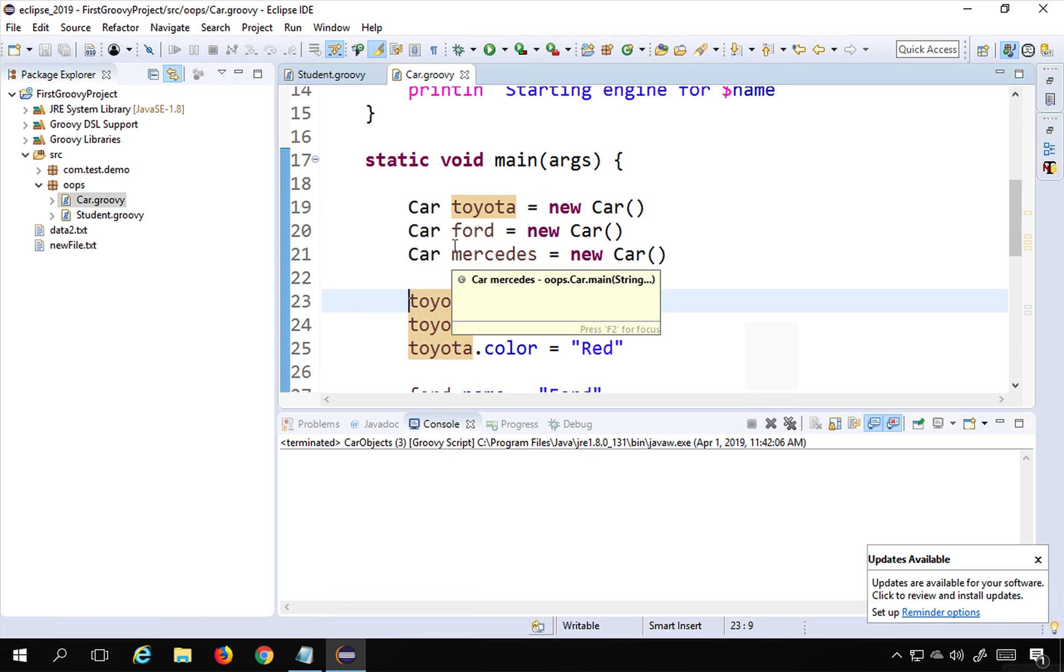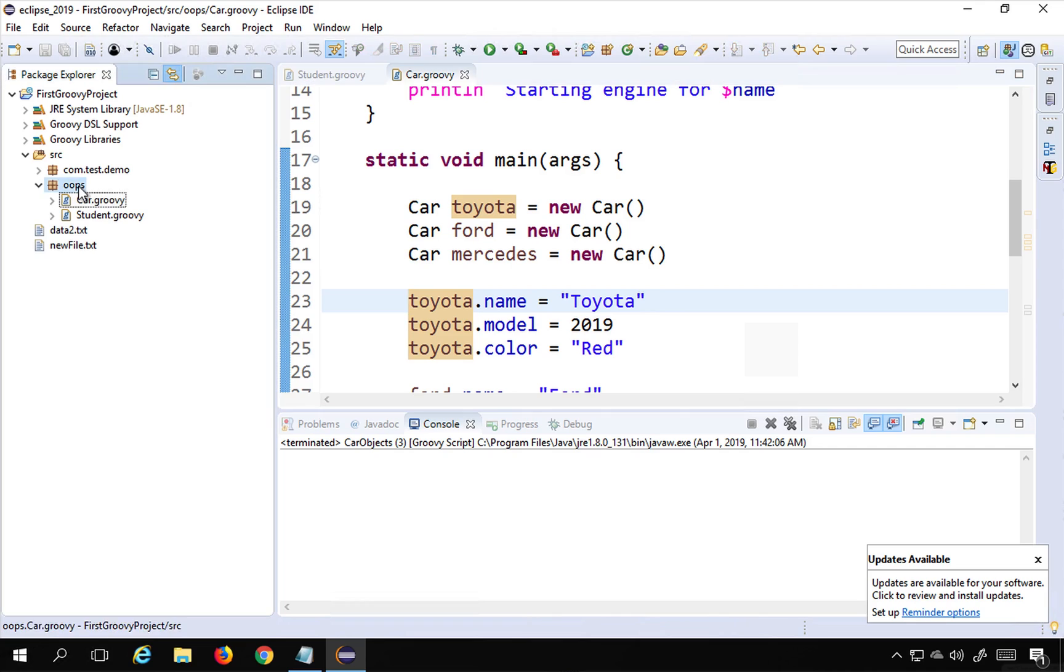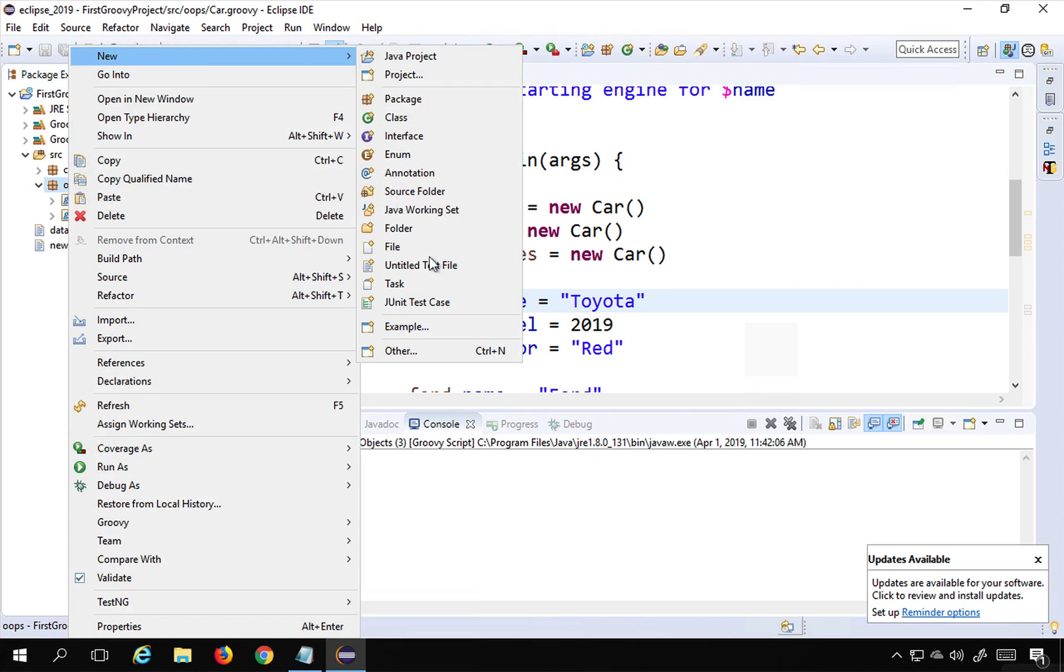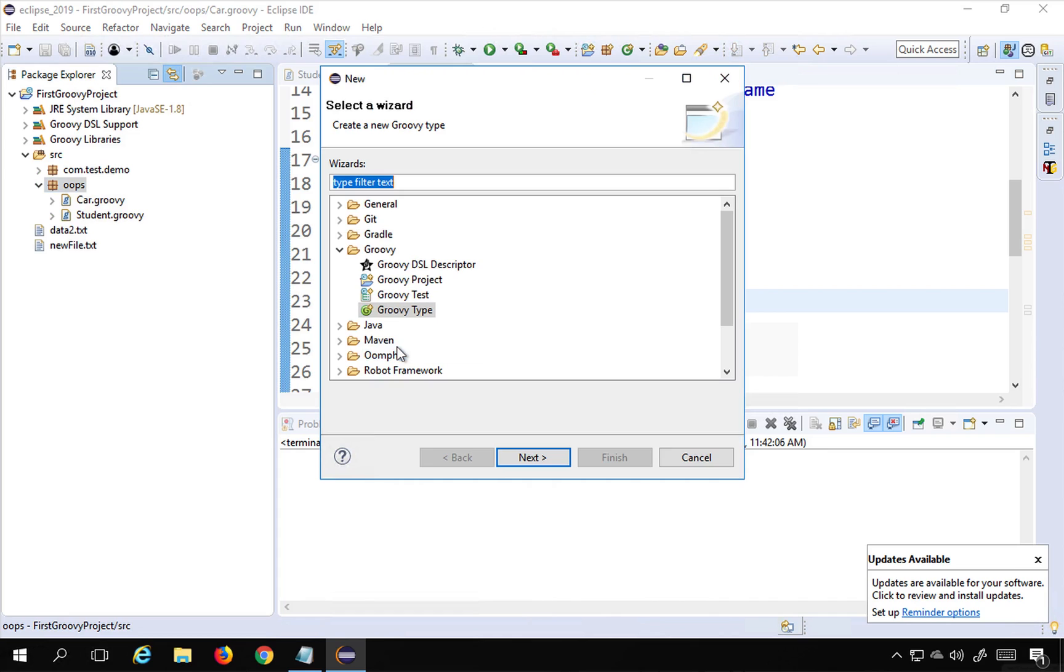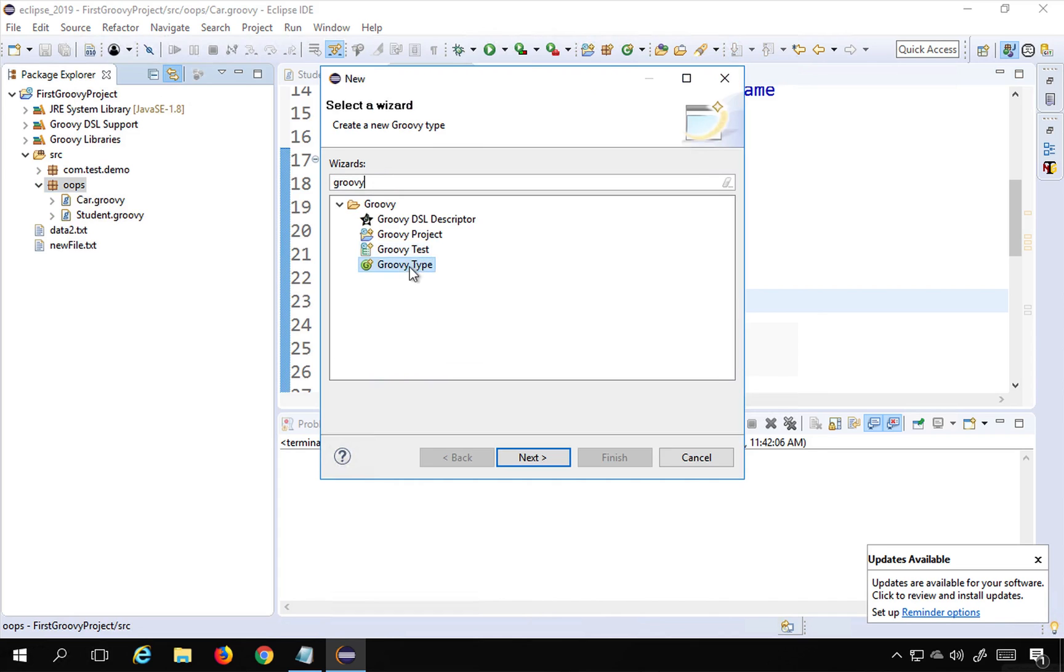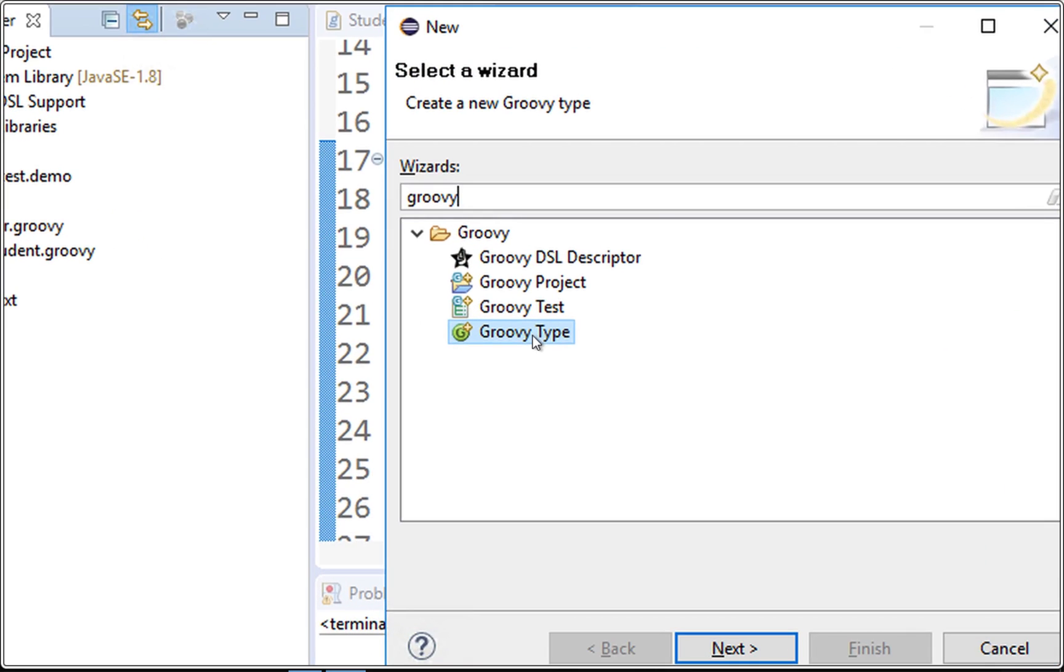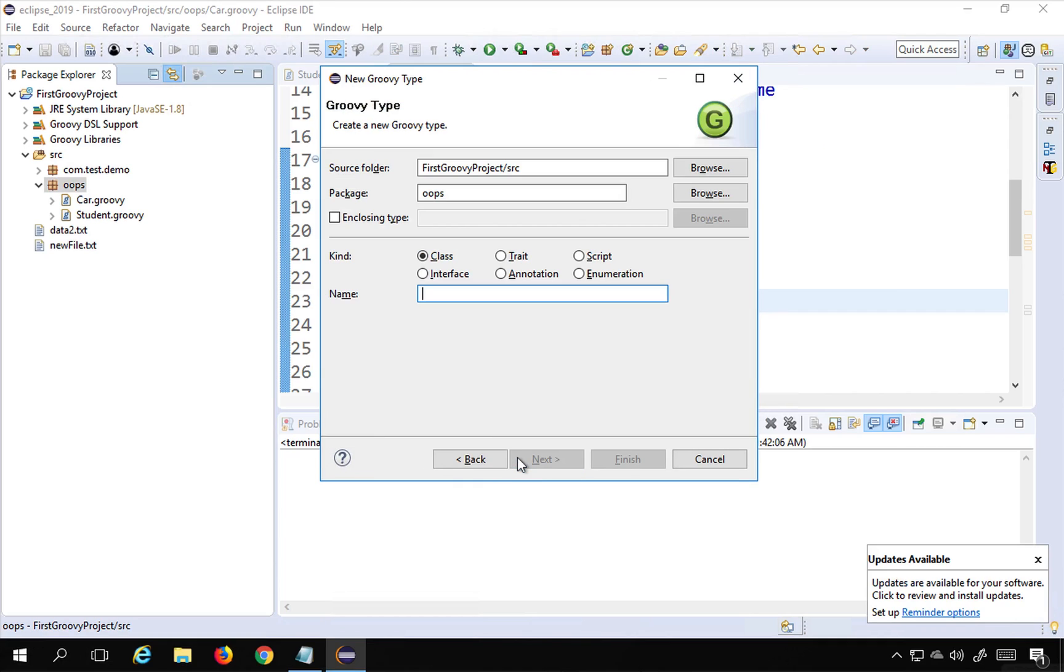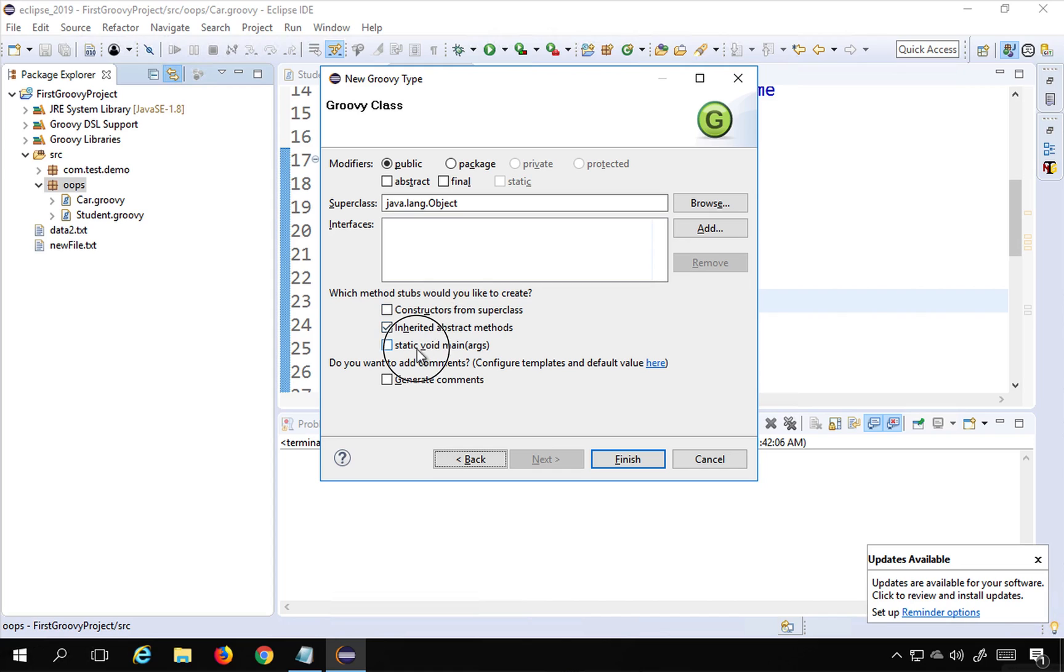Now you can do this separately from outside the class. If I go to my package and do a right click, new, others, and I will search for Groovy. You can select Groovy class if you have the option or go to Groovy type and say next. Here I'm going to say car object - I'm going to create the objects for the car class. I will say next and I will select...